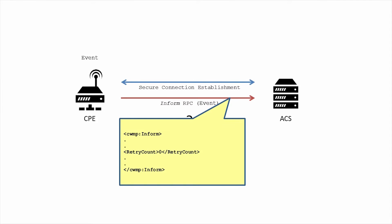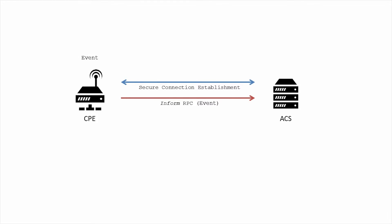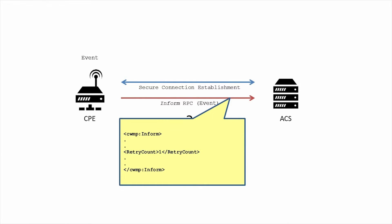When a session is unsuccessful, the CPE follows a session retry procedure. Each time it retries a session, it increments the retry count by one.